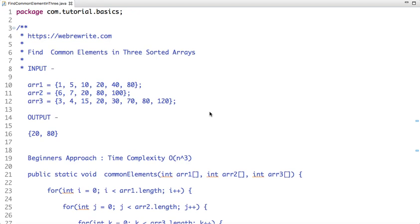Hello friends, in this tutorial I am going to explain how to find common elements in three sorted arrays. So for example, I have three arrays: array 1, array 2, and array 3, and the common elements among these three arrays are 20 and 80. This is my problem statement: given three sorted arrays, write a Java program to find the common elements among them.